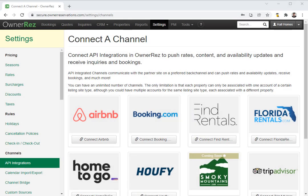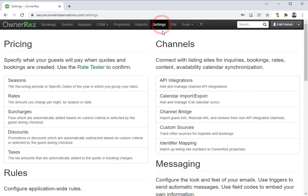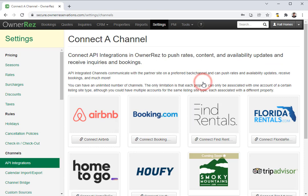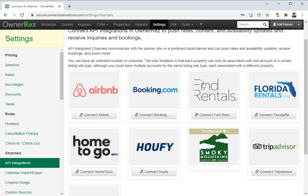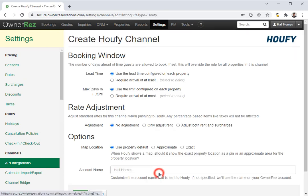Let's go over how to integrate with Haufey. The first thing we'll need to do is go into OneRes, then go to Settings, and then under Channels click API Integrations. Once here, you're going to need to click Connect Haufey.